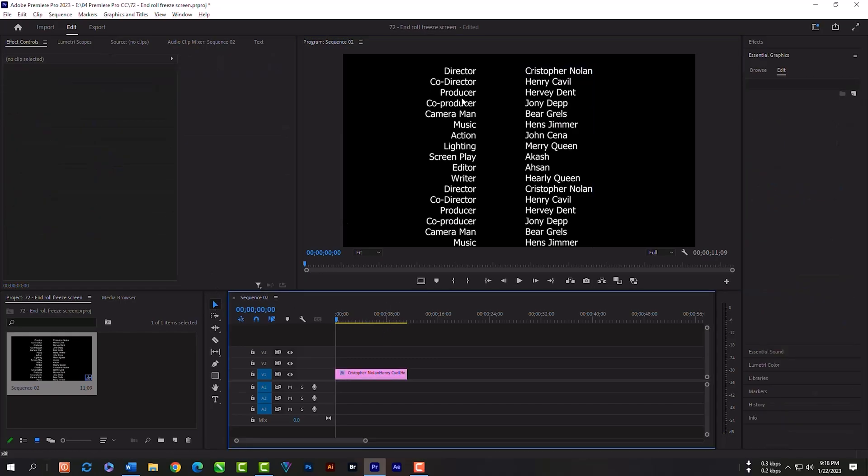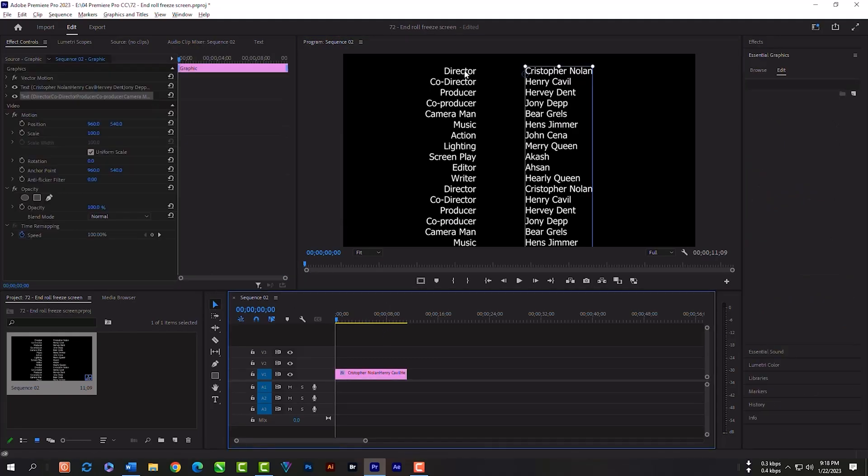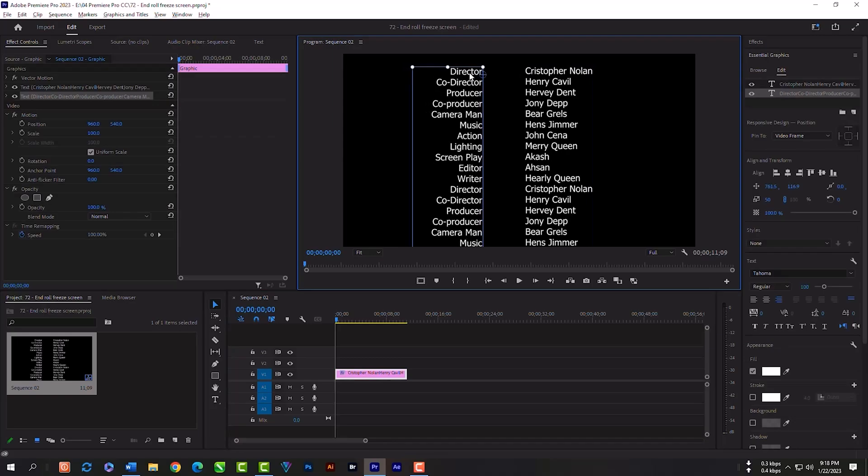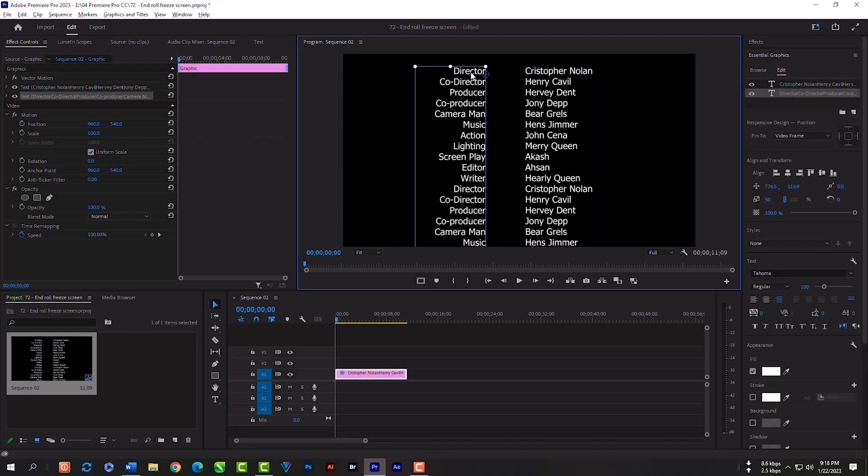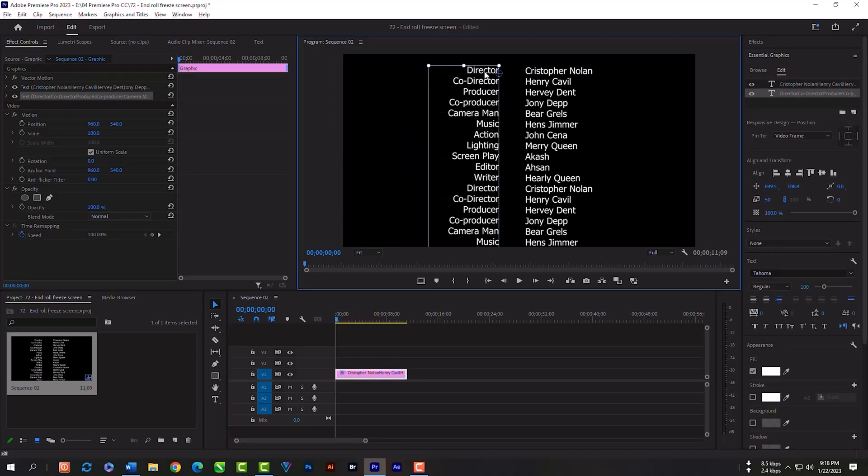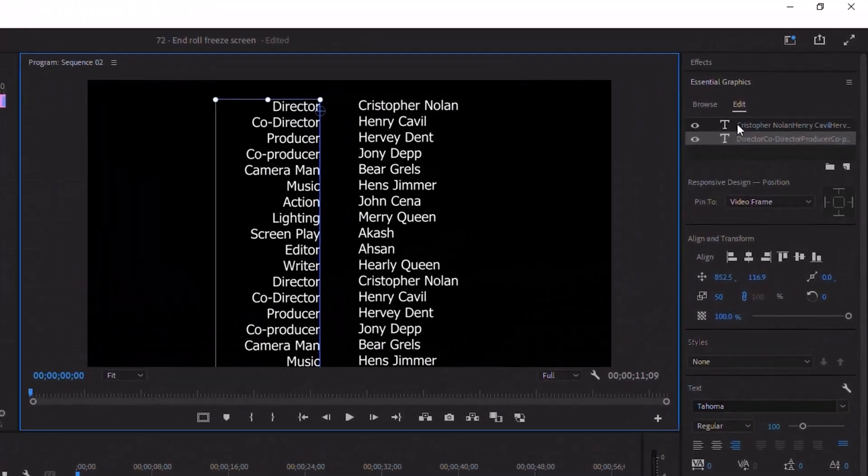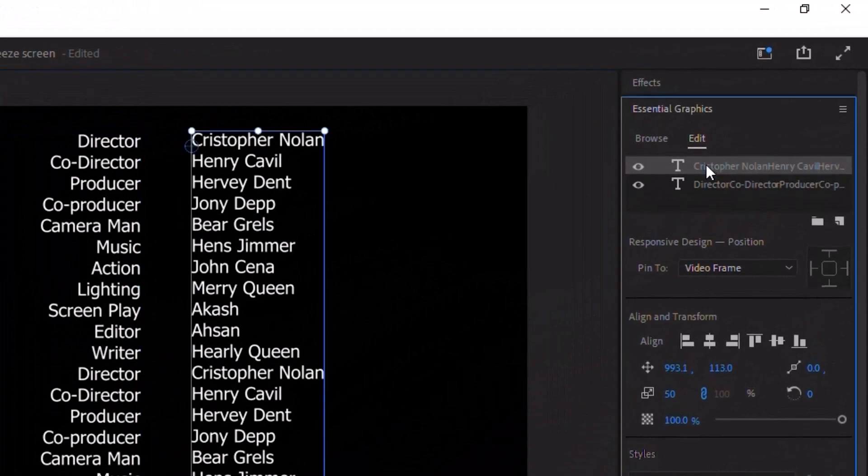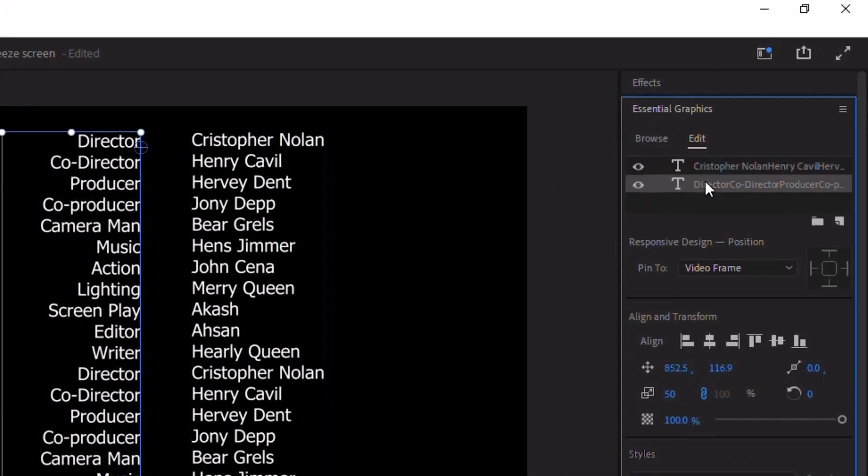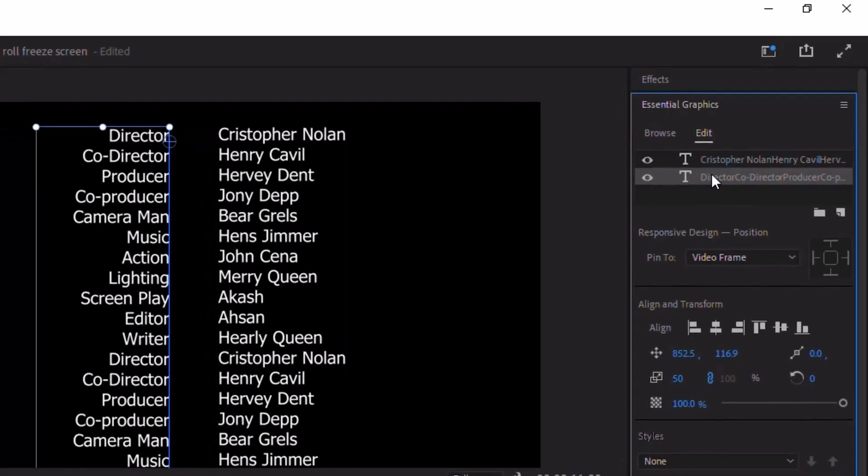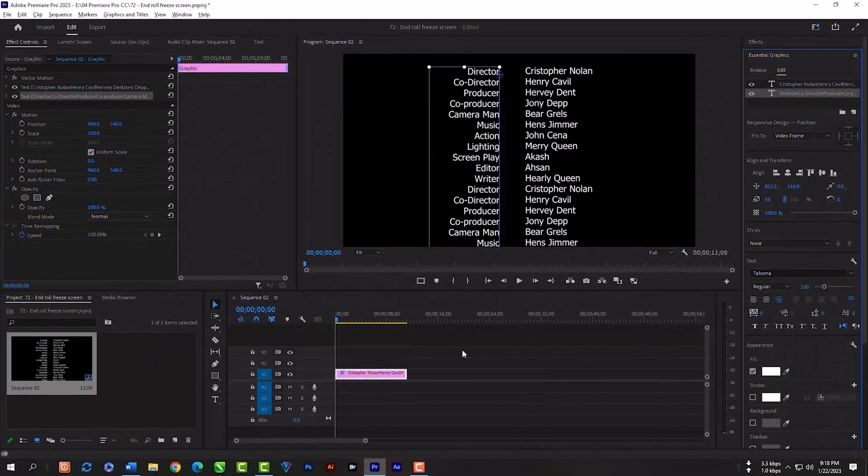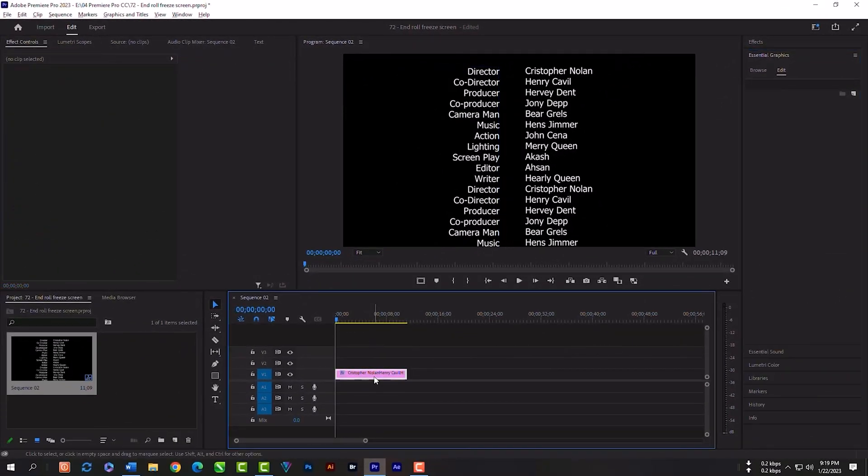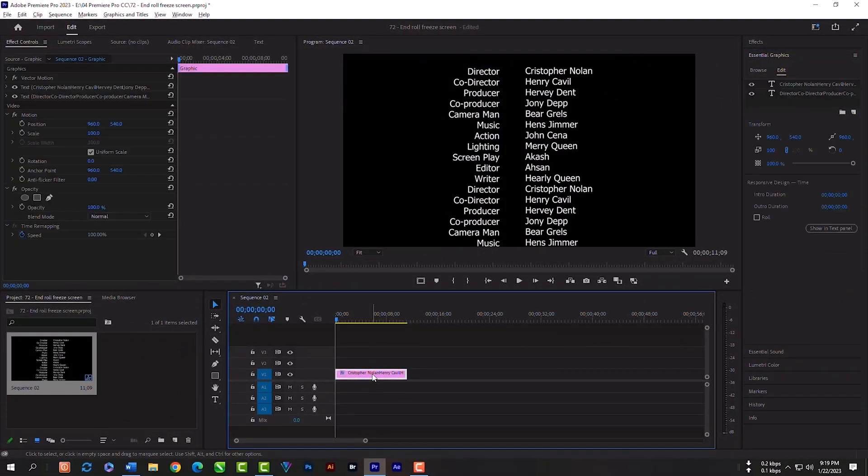You can select your selection tool, then click on any text to select and move. As you can see, our both text layers are separate in here. You can select any text layer and also you can adjust. Then select the text layer and click this roll option.